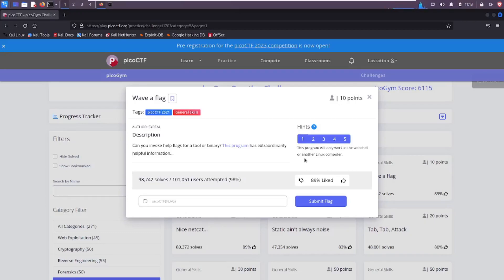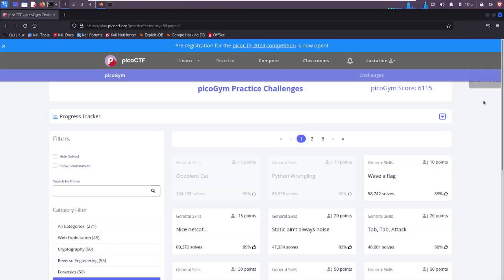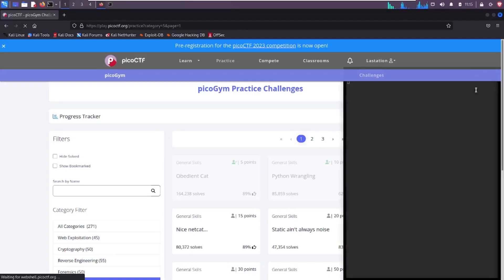So you can click on these if you have no idea where to get started. This program will only work in the web shell, which is the shell they provide you, or on another Linux computer. So I'm using Kali Linux, but you can do this through your web browser and then just click on this link right here for the web shell and that will open up in the browser shell for you to use.